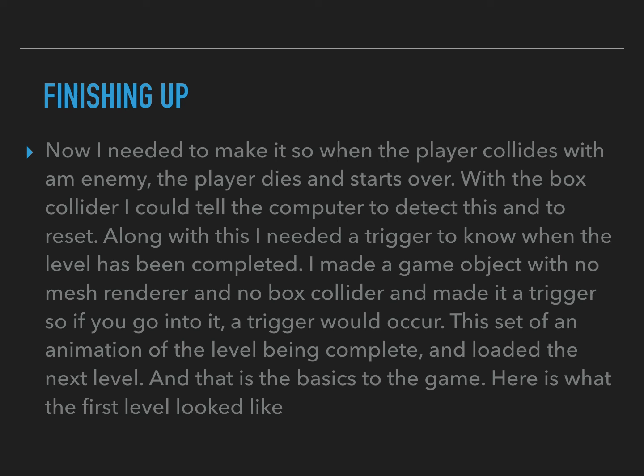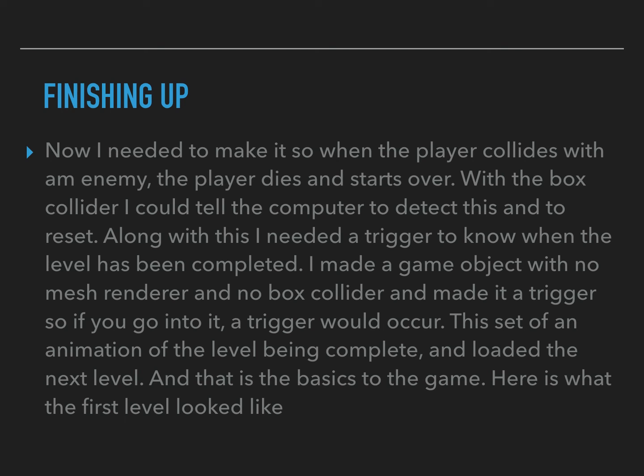Basically what I am saying here is that I make an invisible box. This box you can't see it, you can't get on it, it is just invisible, all you can do is go through it and when you do it creates a trigger. This trigger will set the animation to go off the completed level and go to the next one by finding the game manager and running its function complete level.